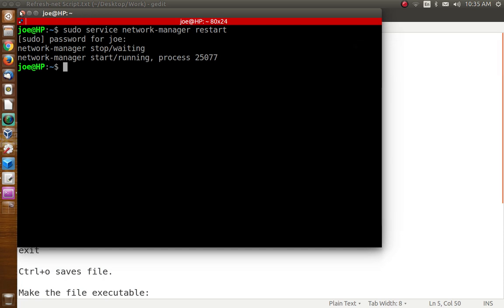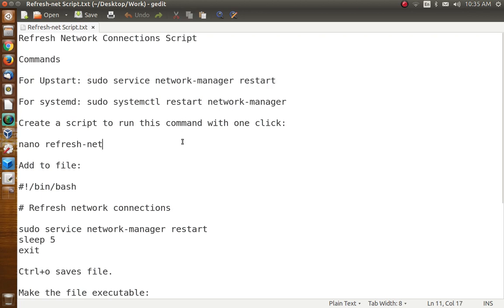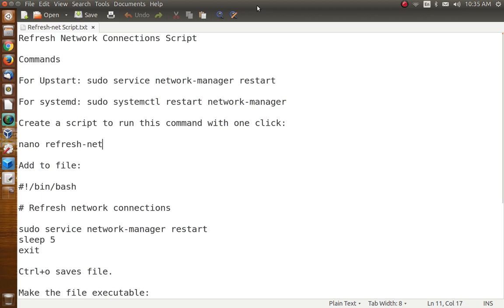Now you could just run that command if you want to. You can just tuck that away somewhere, write it down or whatever if you don't do this very often. But what we want to do today is we want to make this just a little bit easier. We want to create a single command that you can easily launch from a terminal or even create a launcher on your desktop and just click it and it will just do it for you.